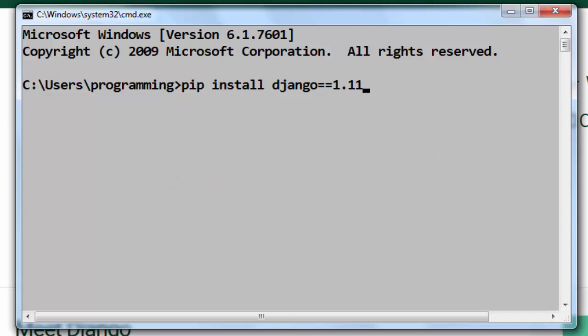Ok, now I'm going to press enter and the installation process is going to begin.